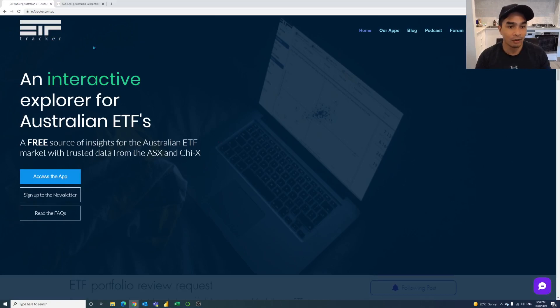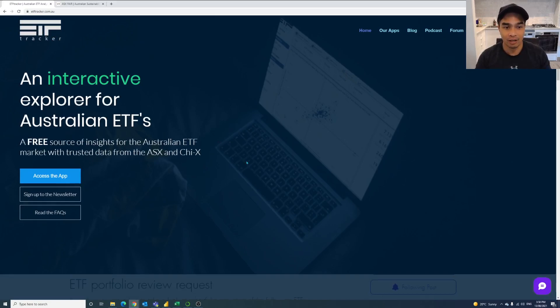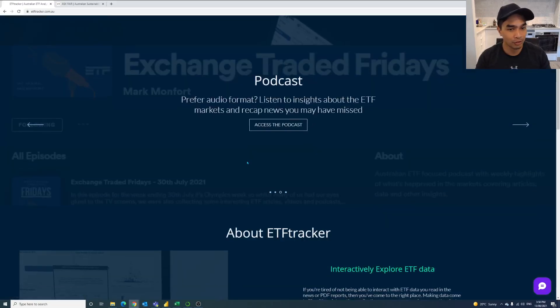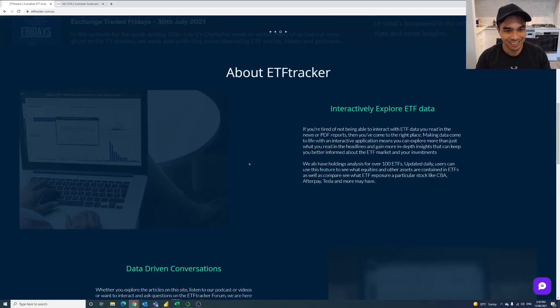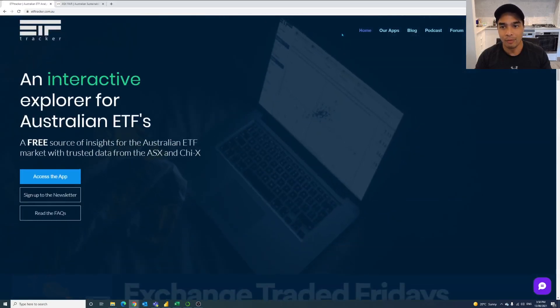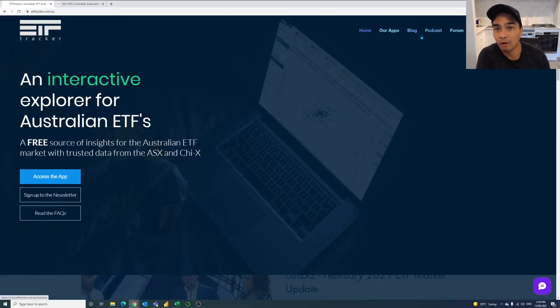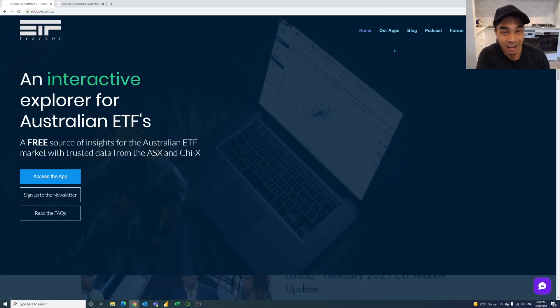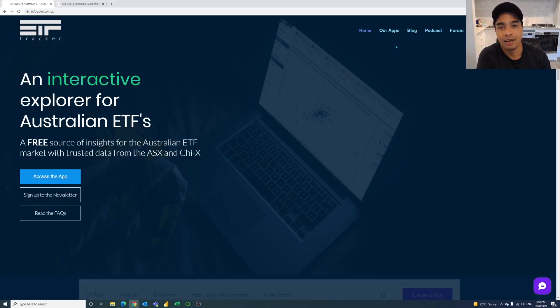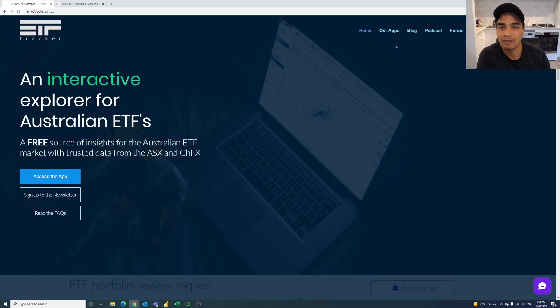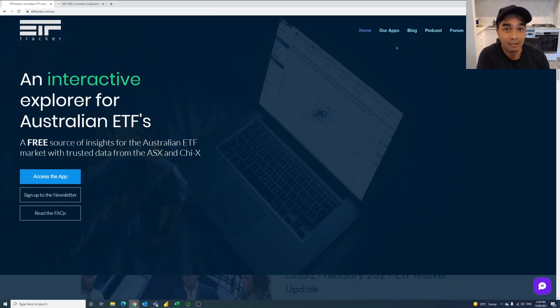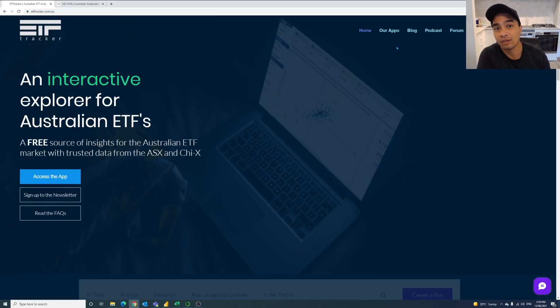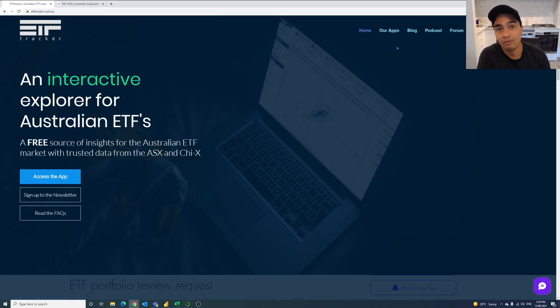So here on ETF Tracker we've overhauled the website as you can see. We make it easier now to go directly to the blog, the podcast, the forum or even the apps. And the reason for this video is because people were asking other people on Instagram about ETFs and they flagged ETF Tracker as a way to look at the different holdings. And there are some other tools out there but we provide this one here for free so you can take a look.